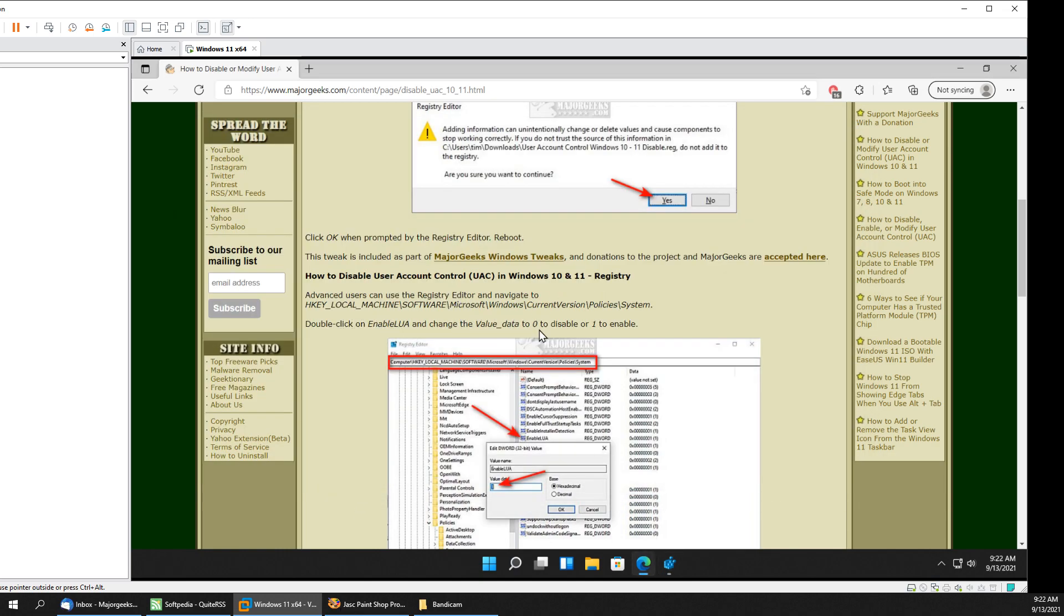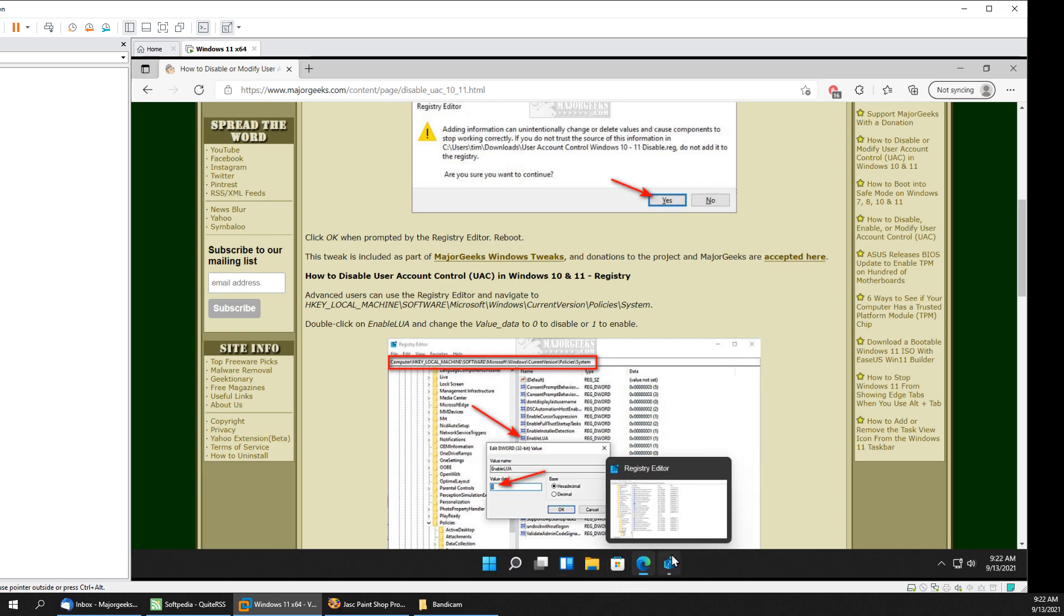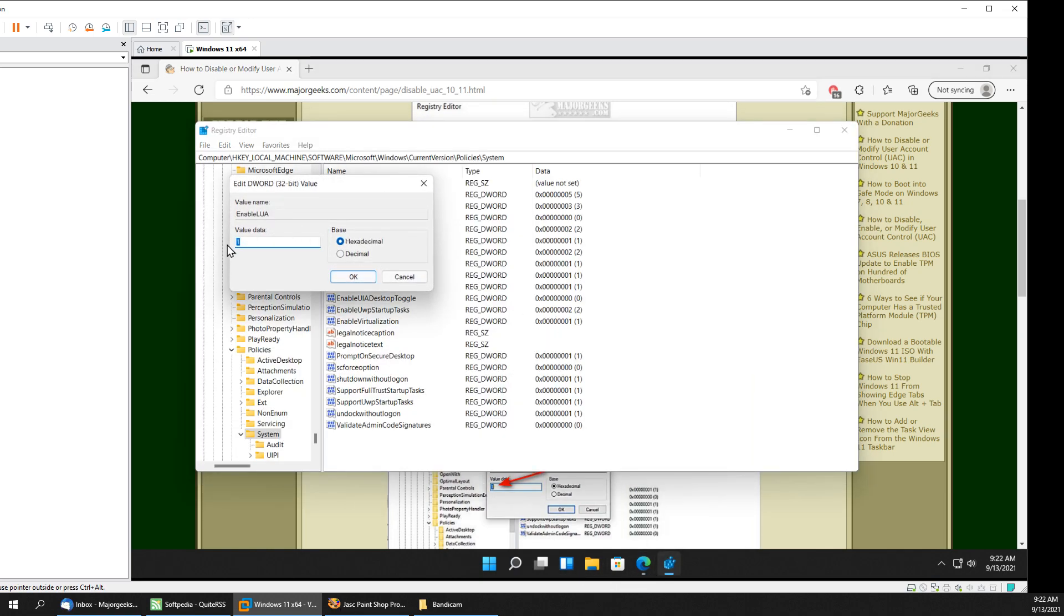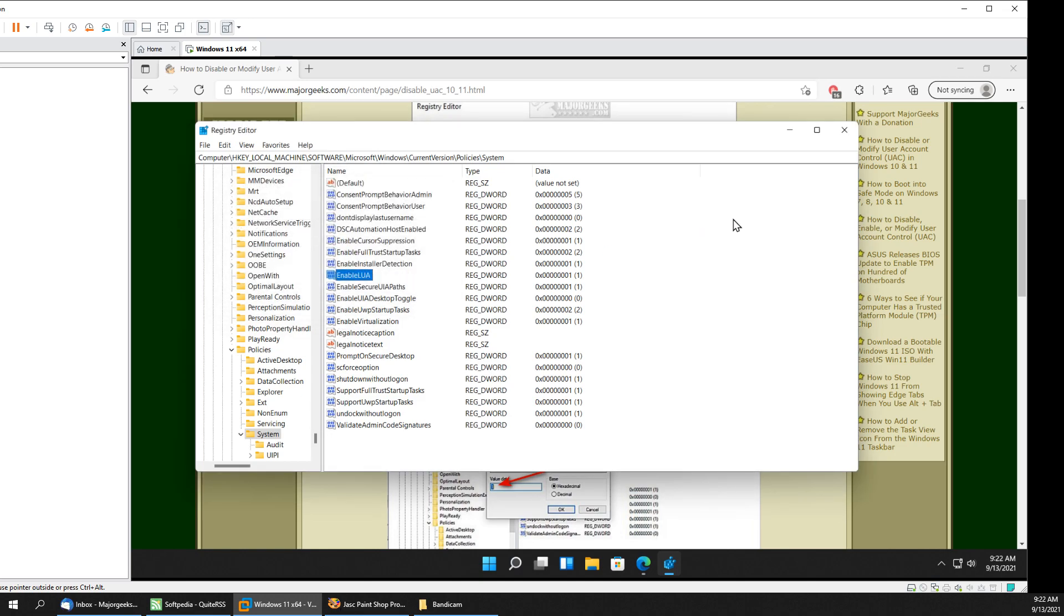Yes. And change the value data. Value data. As you see it's one. That means it's on. Change it to zero. Click OK. And that will entirely disable it.